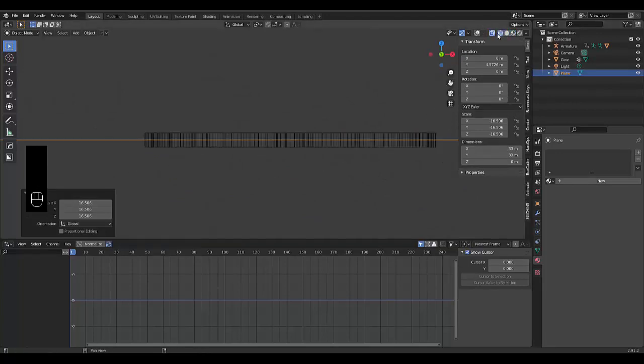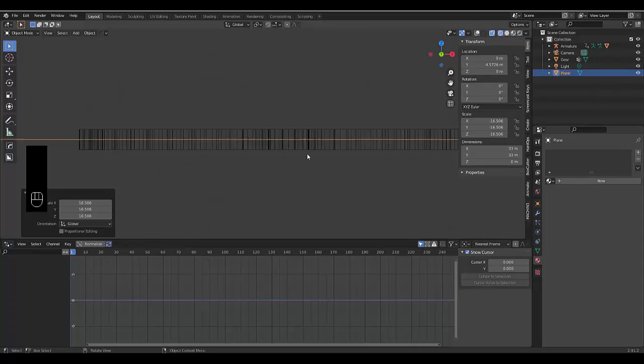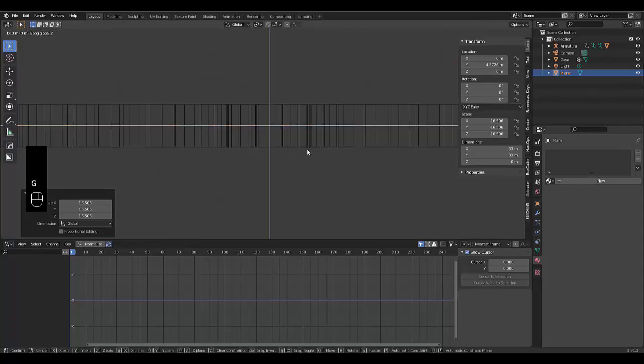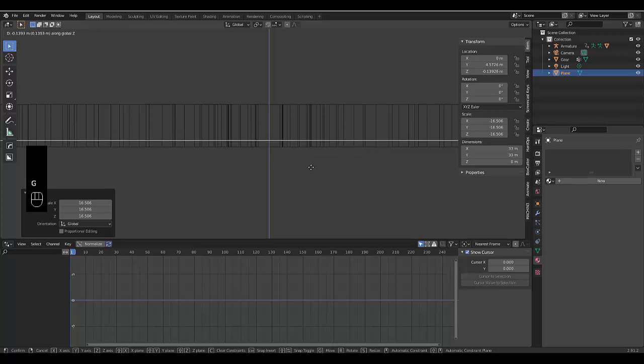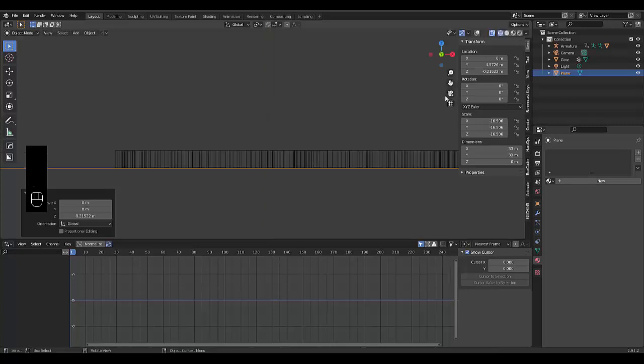And choose wireframe mode. And press zoom in here. Press G, Z, and just bring this down appropriately. Something like that should do.